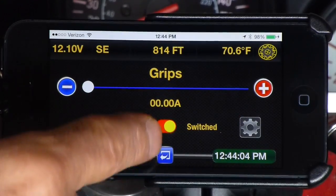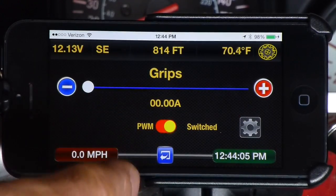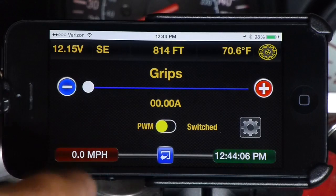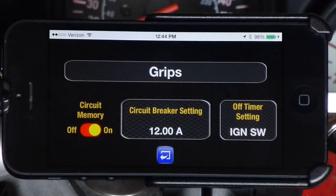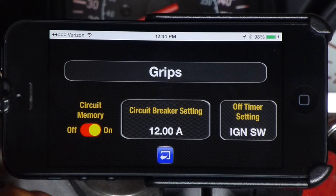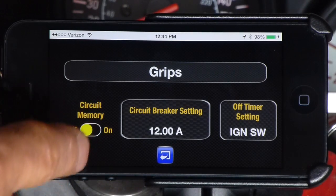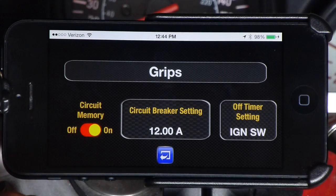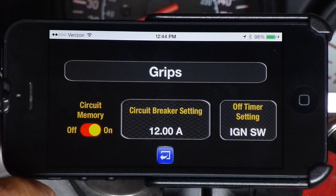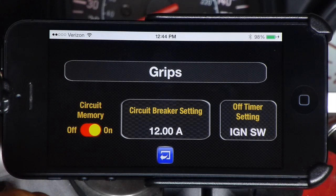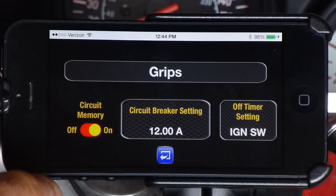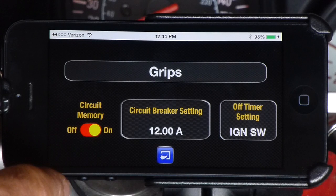In order to customize this circuit, just tap the gear icon and you are offered several cool options. The first, circuit memory, allows you to have the system remember the exact configuration of that circuit so that when you shut the vehicle down and then restart, everything comes back up exactly as it was when you last used it.